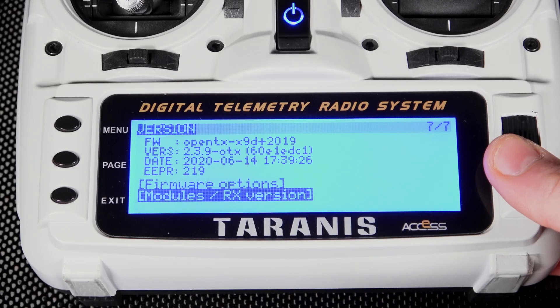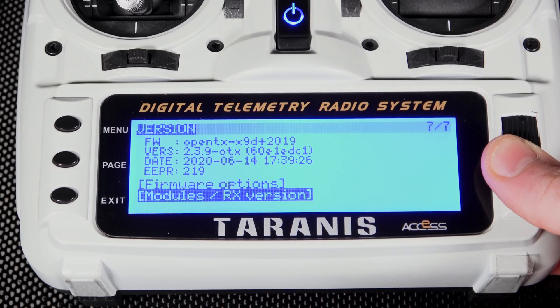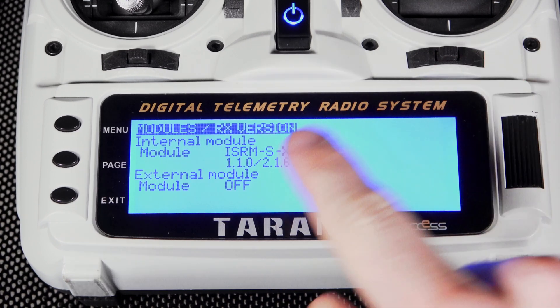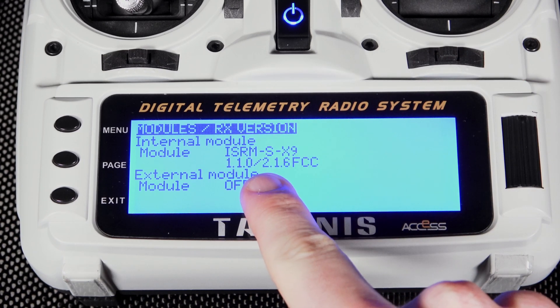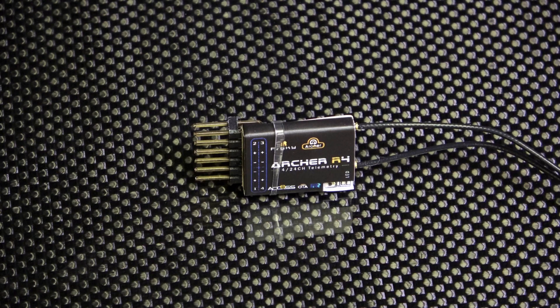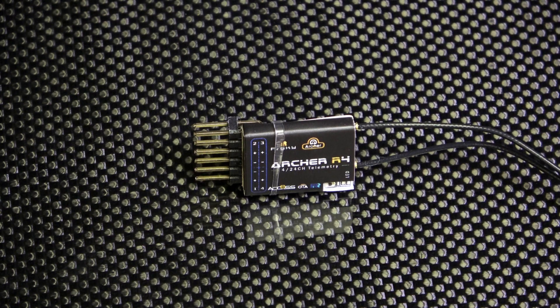As you can now see, our ISRM has now been updated to 2.1.6. You can now bind to the latest Archer series receivers. If you need help binding, check out this other video we have detailing the process of registering and binding your Archer series receivers. Thank you for watching and happy flying.